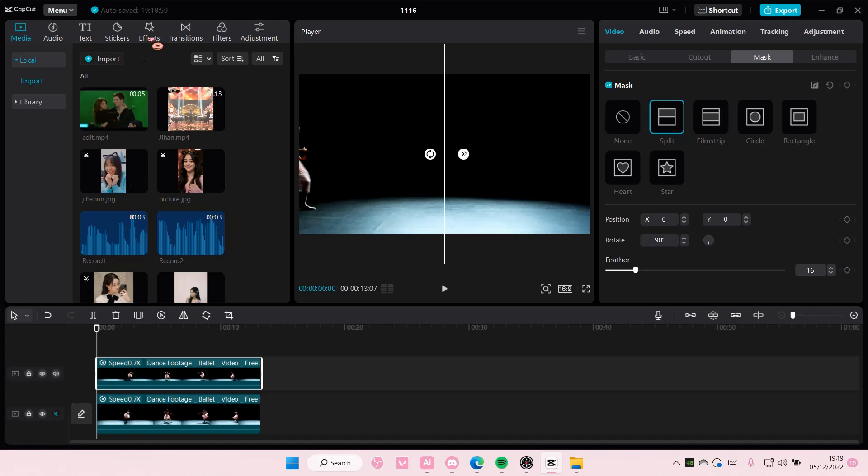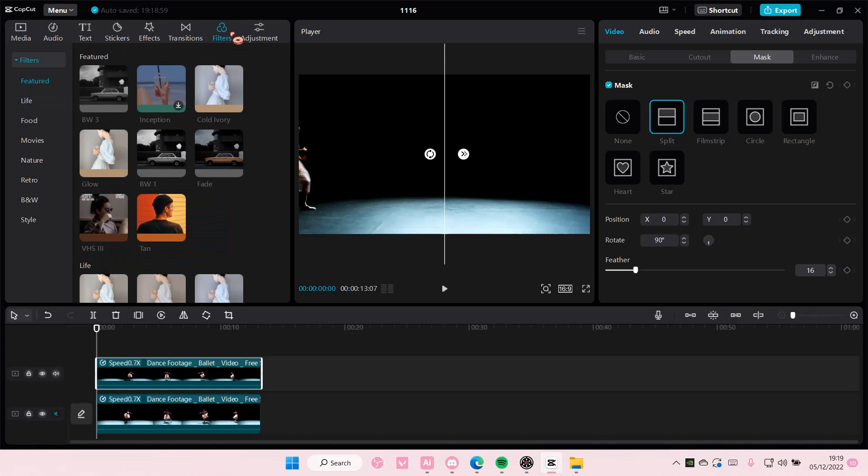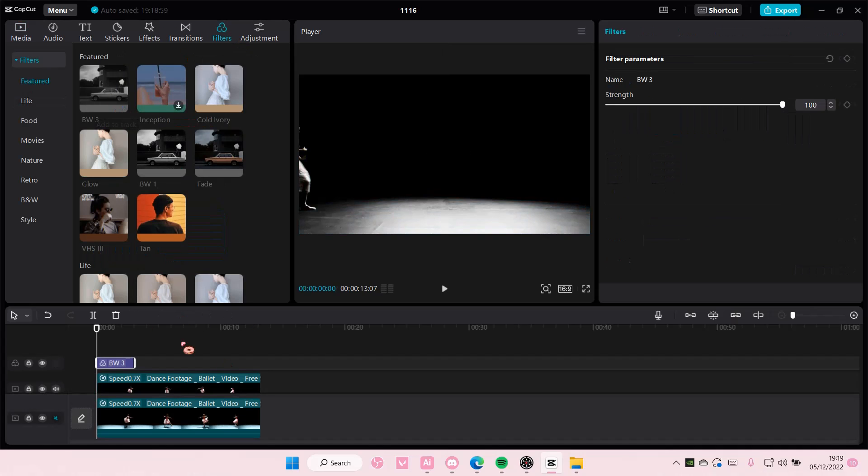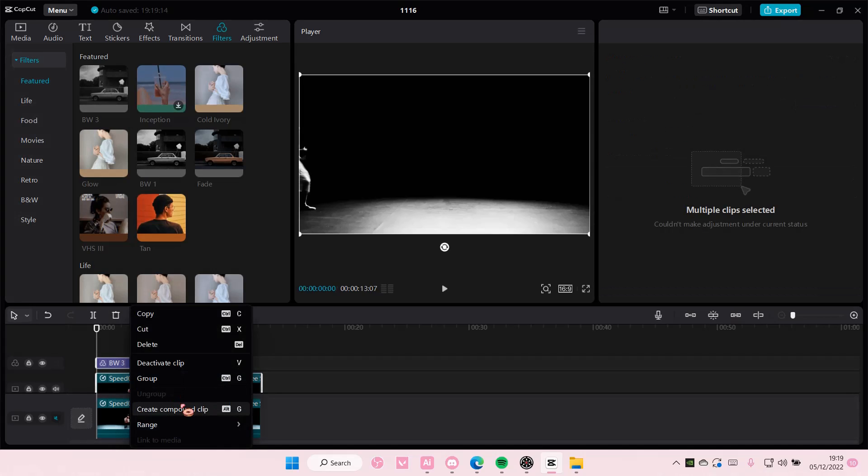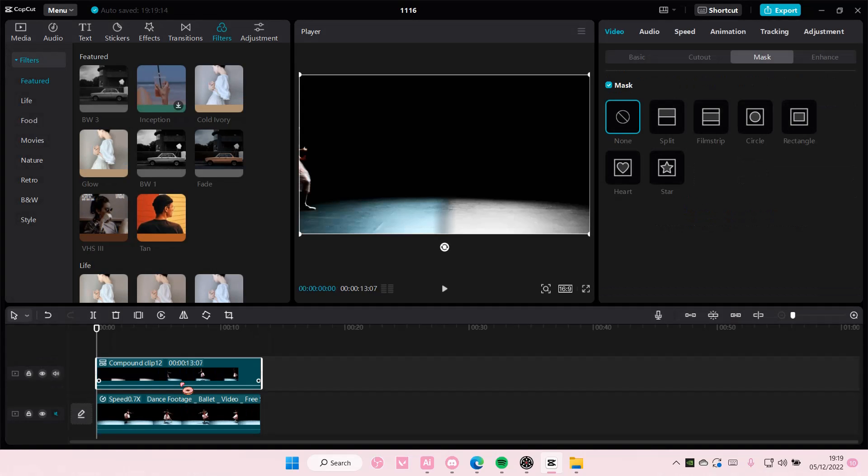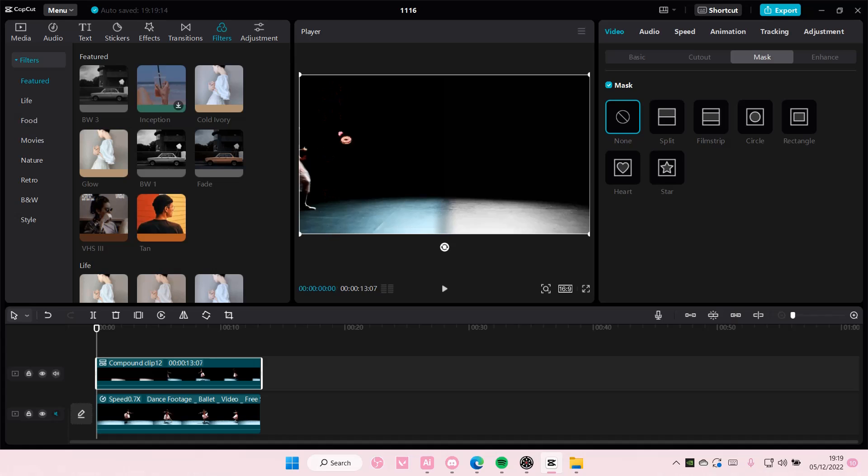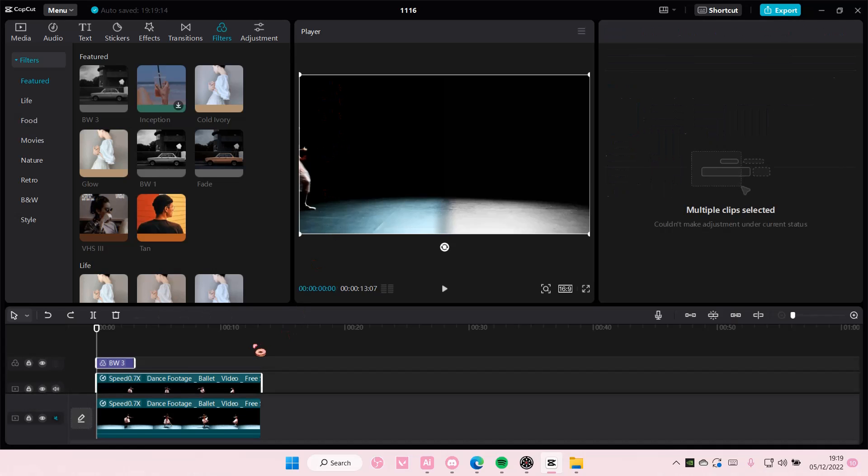So let's just see if I go to filters and I add in a black and white and if I press create compound clip. Okay, so the black and white is over here. If you want it to be here, just delete that first.